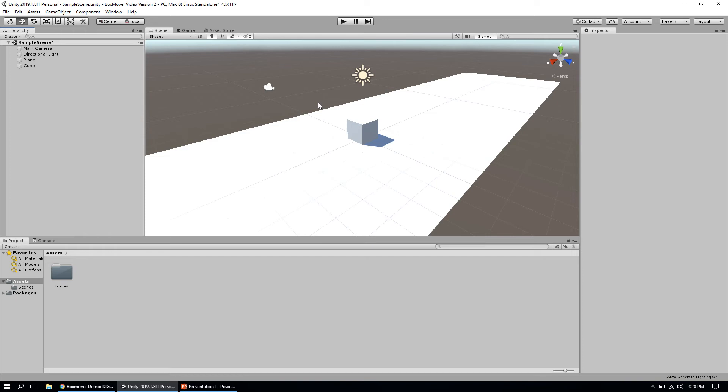I've done a little bit of setup before I started this video to save some time. I created a 3D Unity project to show you some sample code from the Unity website that uses the 3D version. Everything I'm showing you works perfectly fine in the 2D version of Unity as well.